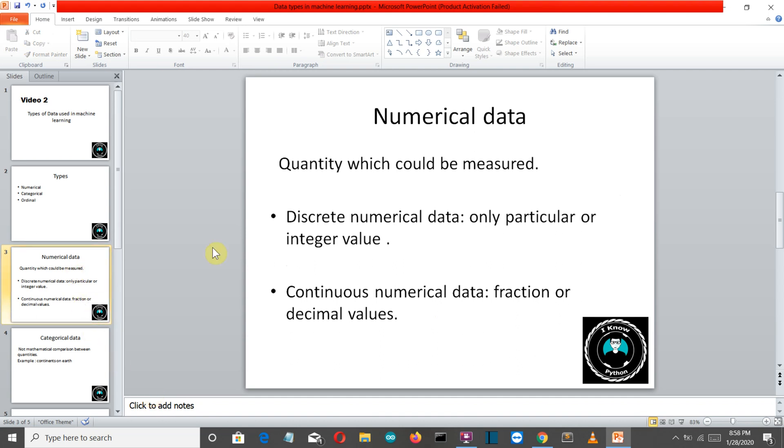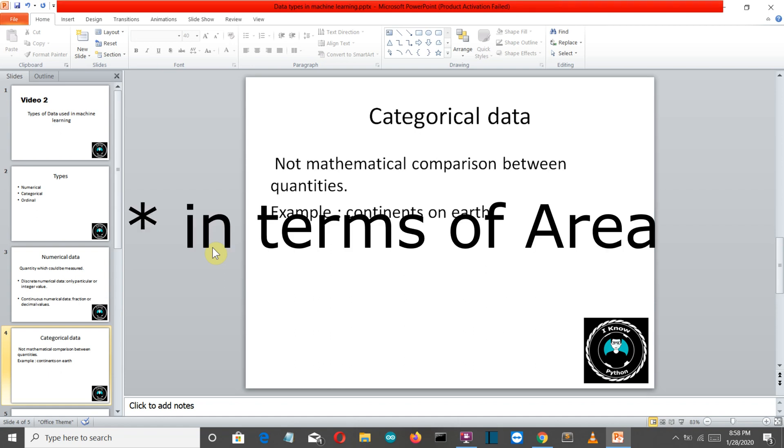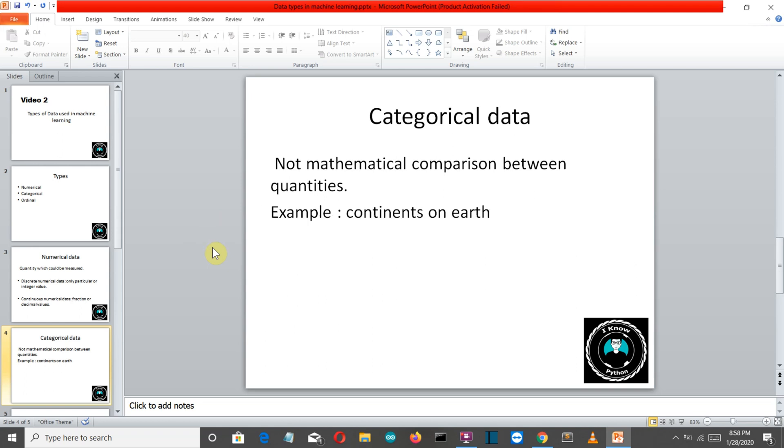Okay so now let's move on to our second data type which is categorical data. Now let me try to explain this with an example. Let's say that we are provided data with the continents of our earth. There are seven continents of the earth where Asia is the largest and I guess Australia is the smallest.